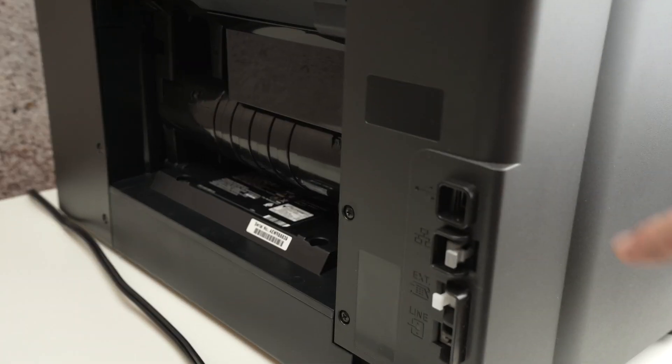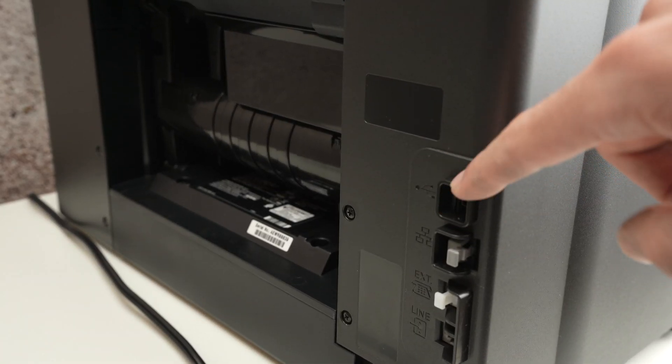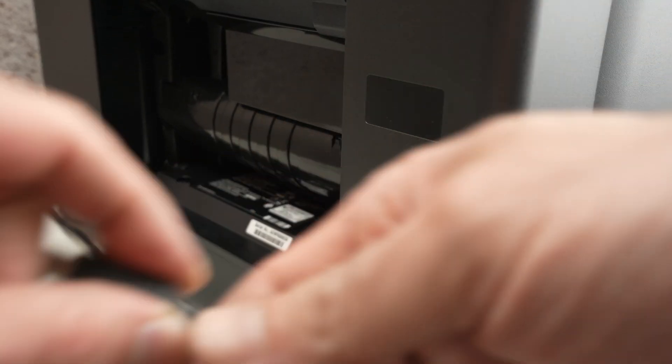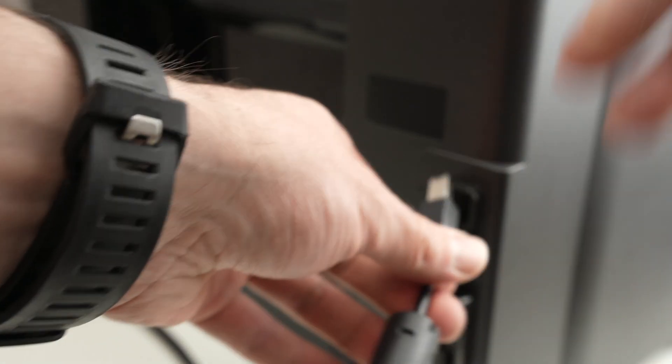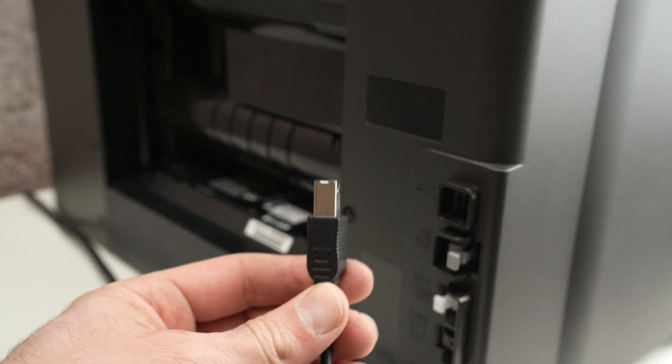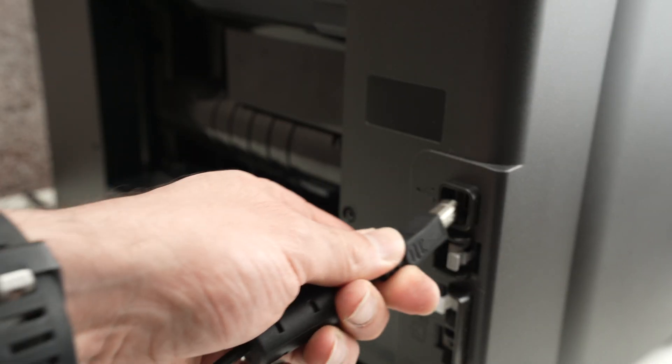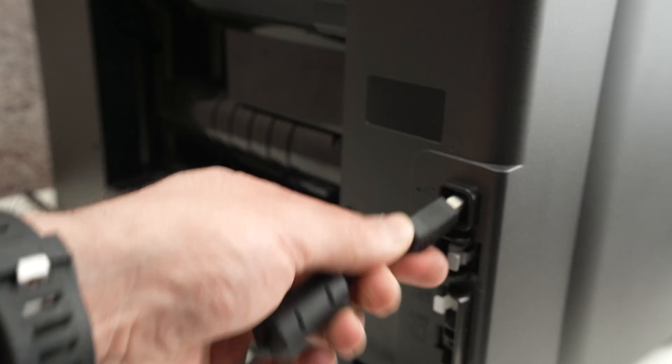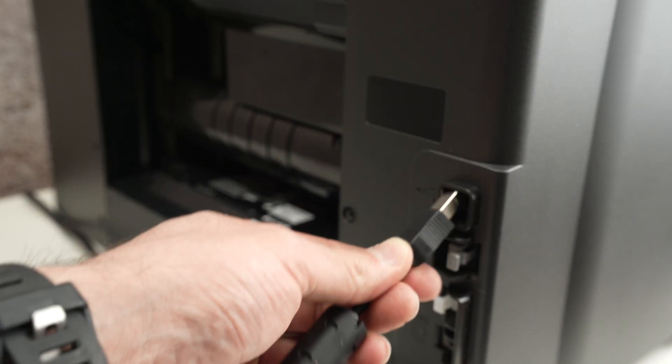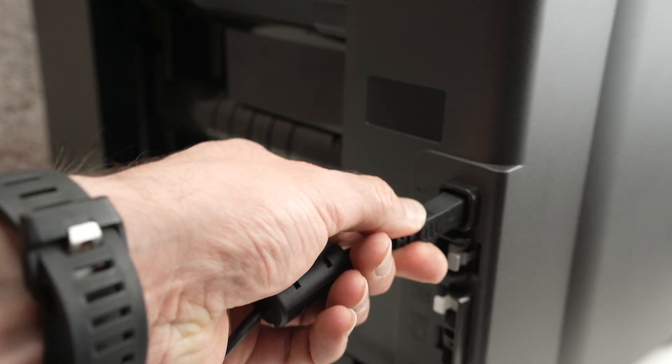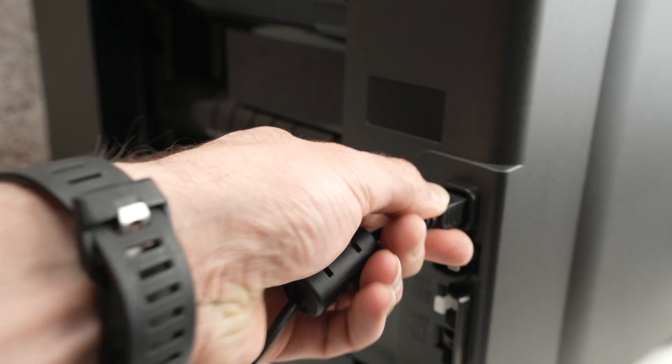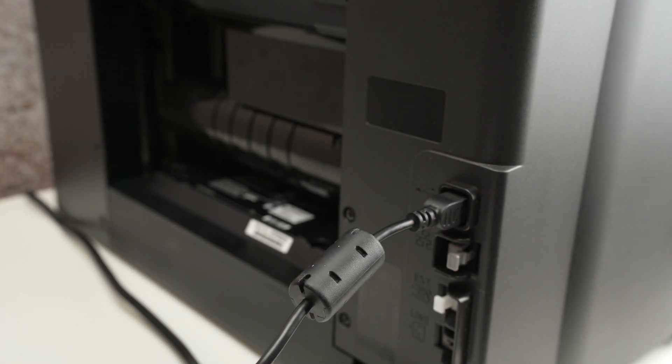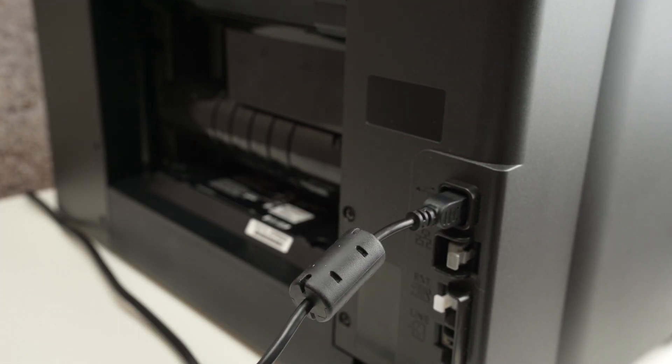You see this is the back of your Canon printer and on the right side the top one is a USB port. So we just have to align this USB cable properly and connect it there.